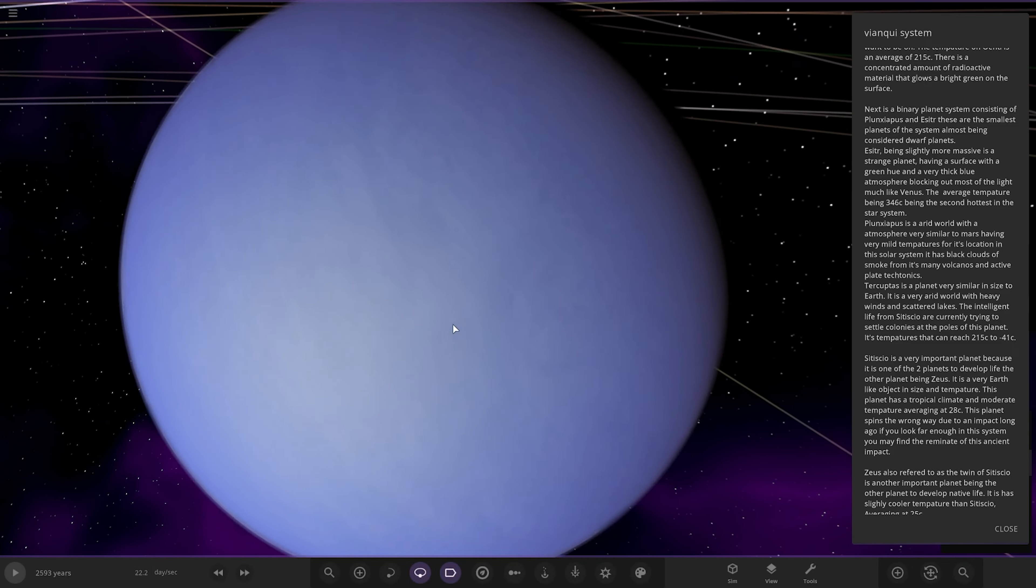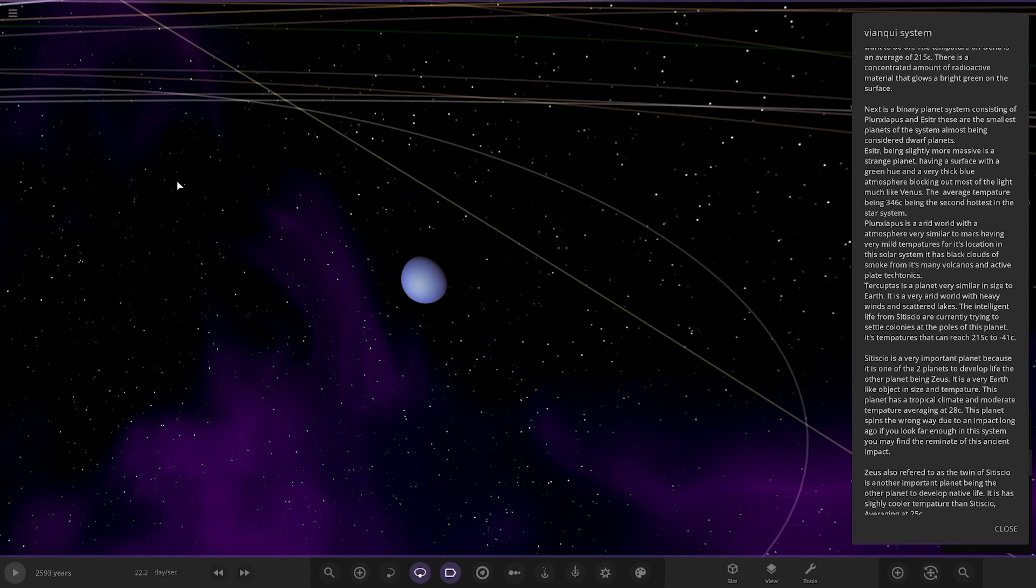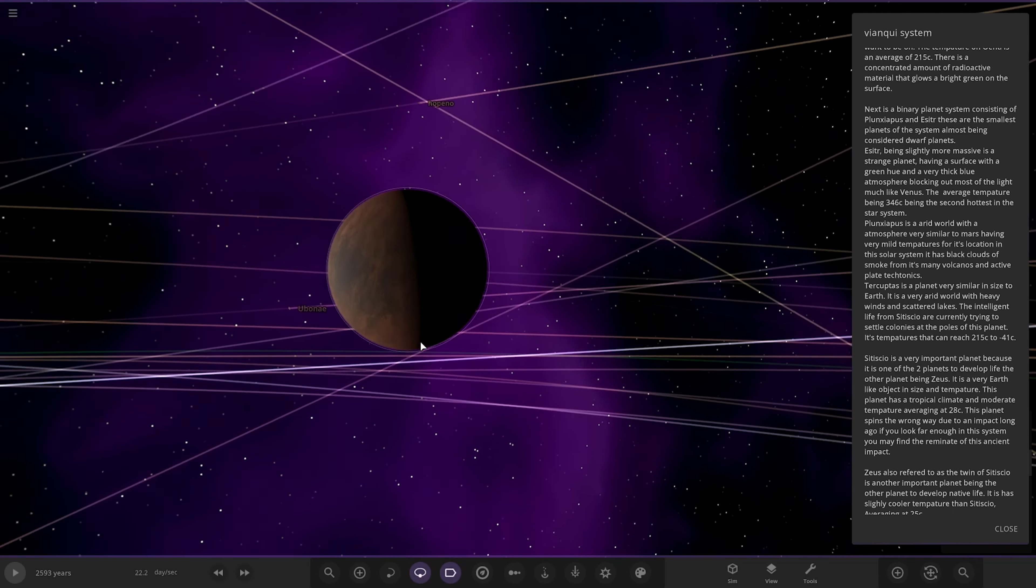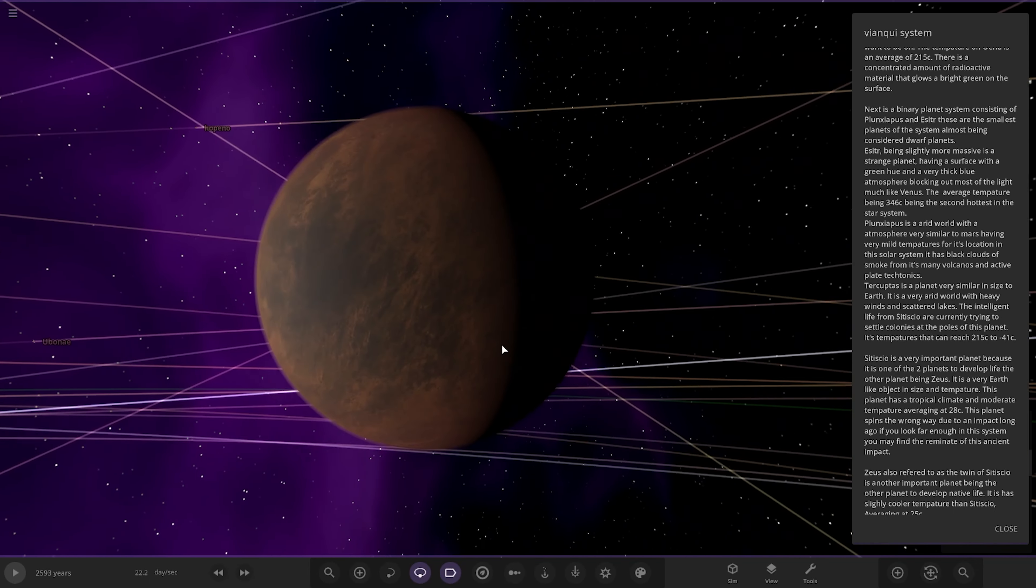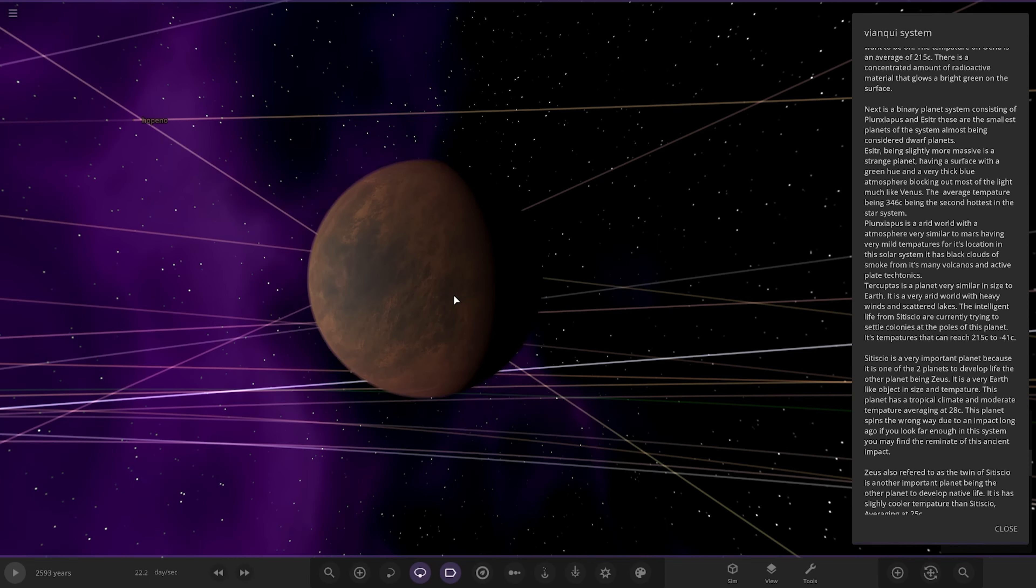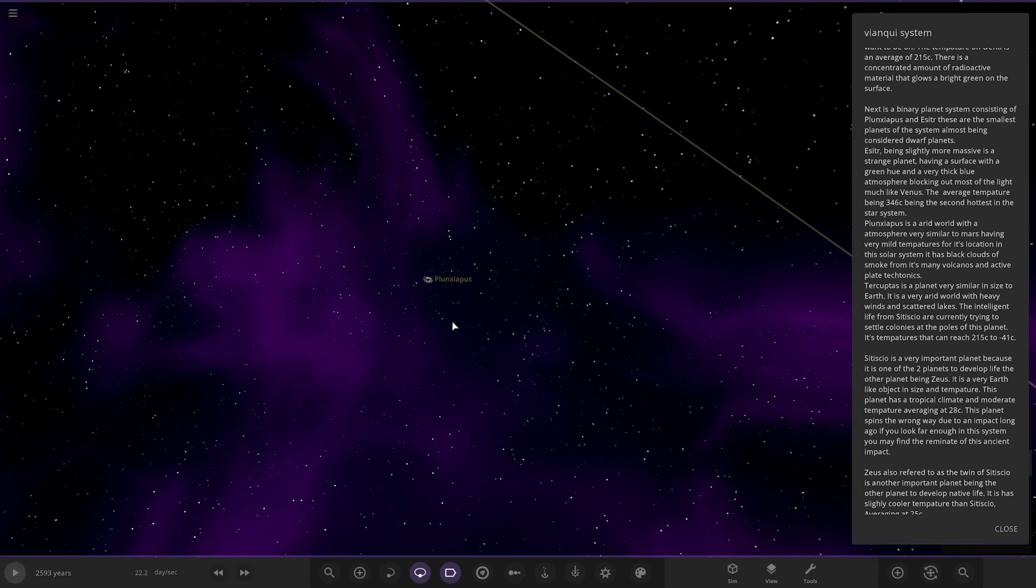So this is the slightly more massive one, having a surface of green hue and a very thick blue atmosphere, blocking out most of the light, much like Venus. The average temperature being 346 degrees, the second hottest in the star system. And the other one here, an arid world with an atmosphere very similar to Mars, having a very mild temperature for its location in the solar system. It has black clouds of smoke from its many volcanoes and active plate tectonics.